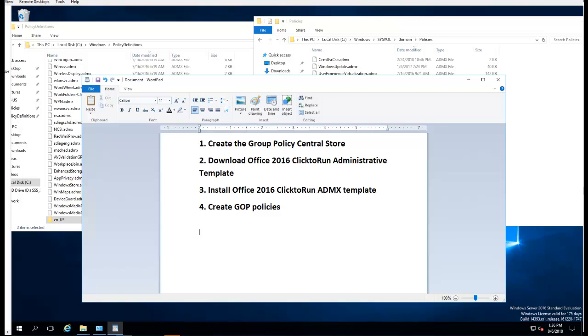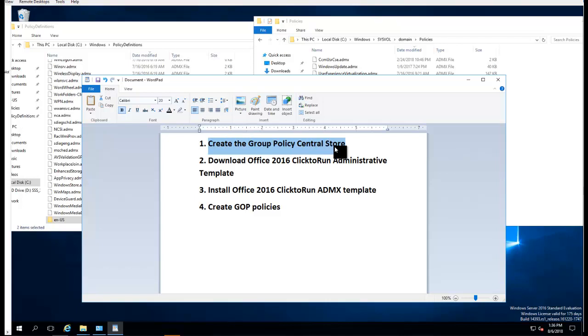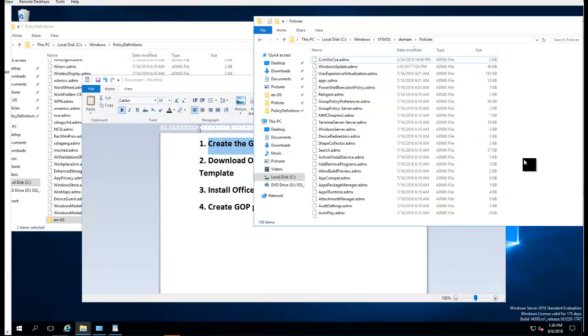Hey guys, welcome back. In this video I'm going to show you how to import Office Click-to-Run 2016 administrator template files. The first thing you need to do is create the Group Policy central store. If you're running in a lab, you want to make sure you create the Group Policy central store from the domain controller.